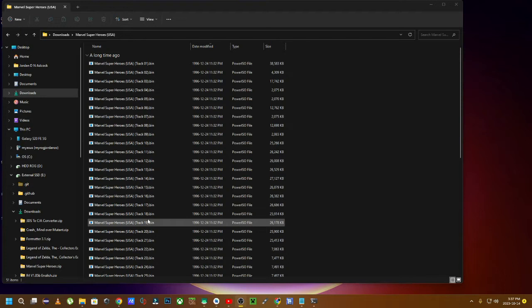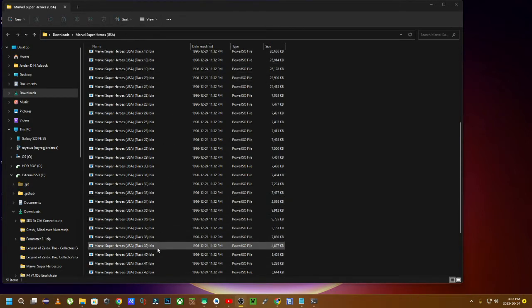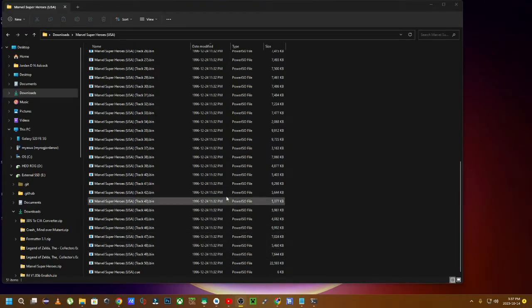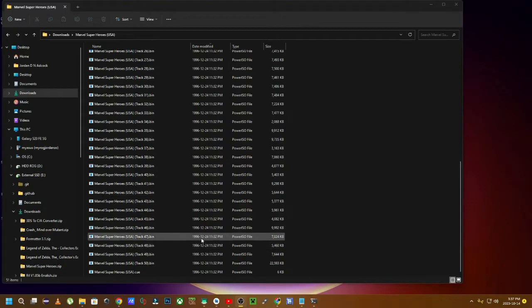And when you try to load it into Daijisho for example, you have all of these bin files that are very sloppy and messy and take up a lot of space on your SD card or your internal storage.